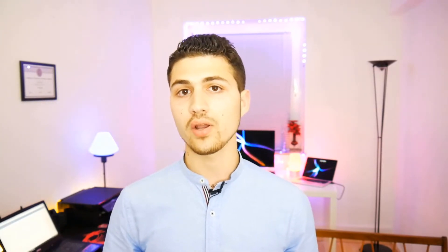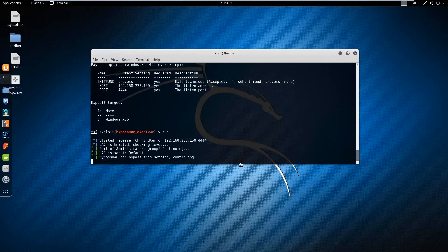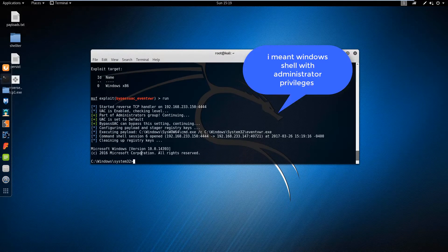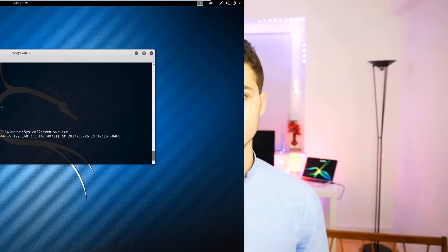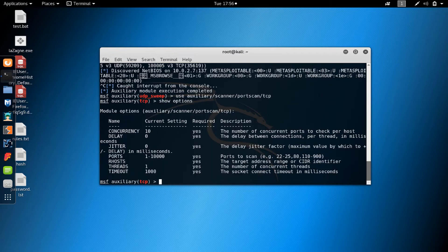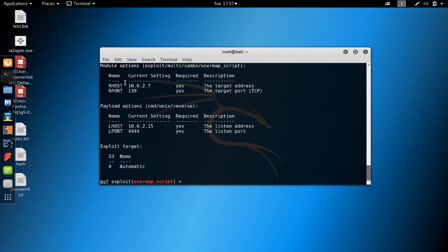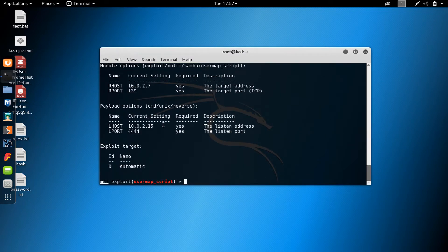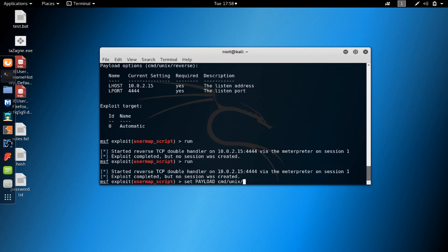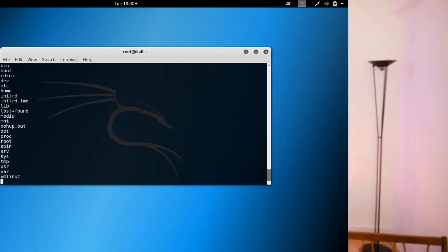We're also going to escalate our privileges to administrator, because this will allow us to modify the system files. Then you are going to learn pivoting, where you will use the hacked operating system to scan vulnerable operating systems connected to the same network and hack other computers on that network.